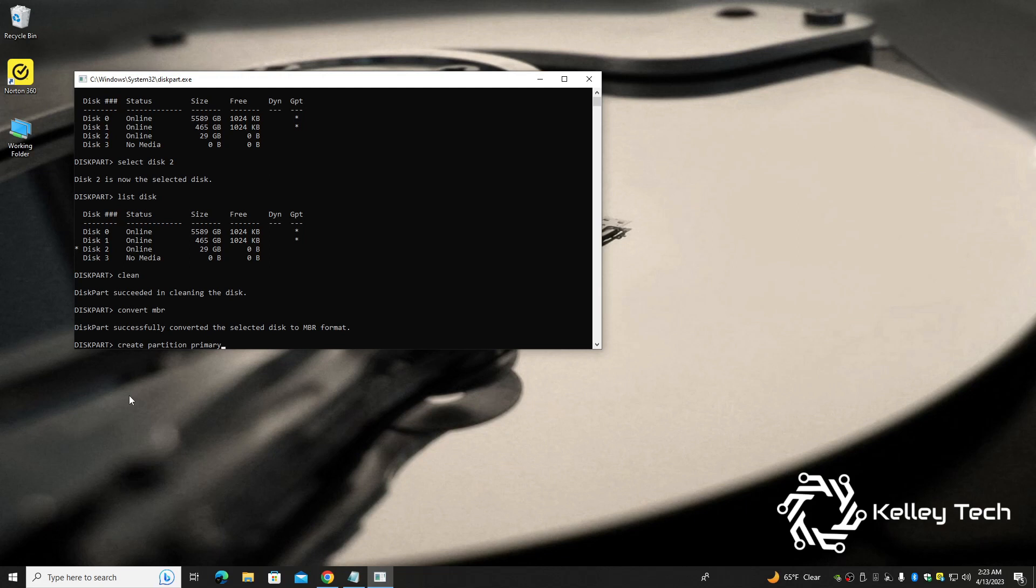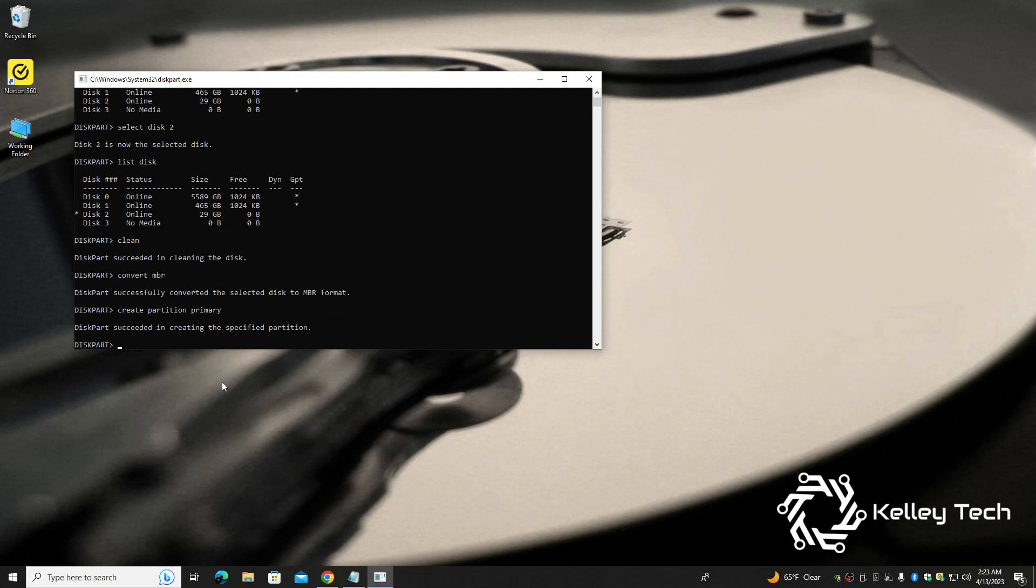So we're well on our way. We're going to want to create a partition, so type in create partition primary, select enter. Diskpart succeeded in creating the specified partition.